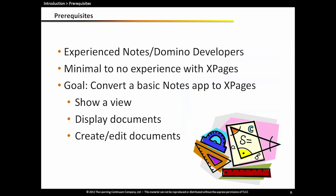A word about the webinar today. We are going to be converting a basic Notes application to XPages. So the prerequisites are most of you are probably an experienced Notes and Domino developer. Some of you have probably been doing it for quite a few years, but you have not yet started with XPages. So that would be the ideal audience. If you have been doing some work with XPages for a while, you'll probably be kind of bored because we are going to start at the beginning. And so we're going to convert a Notes application to display a view and display documents and allow users to create and edit those documents.